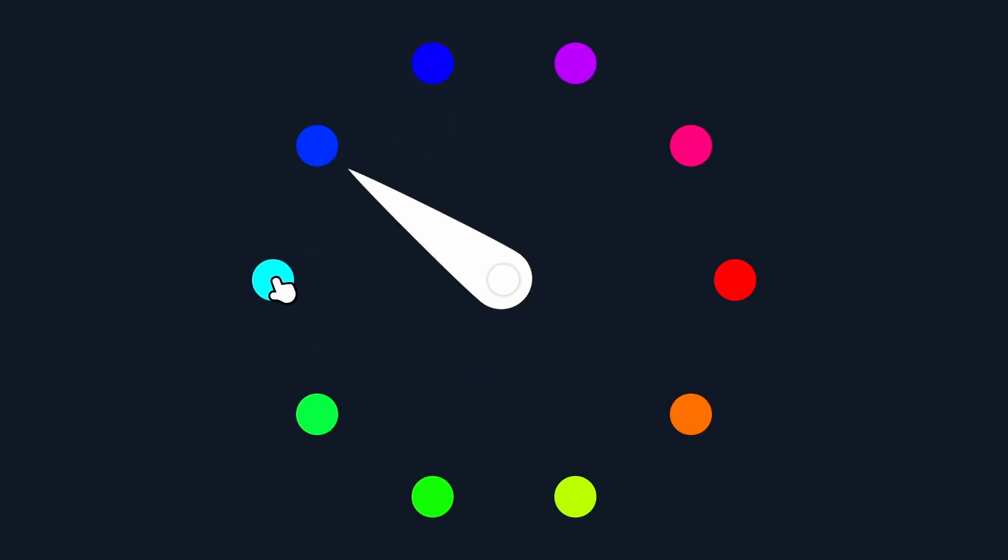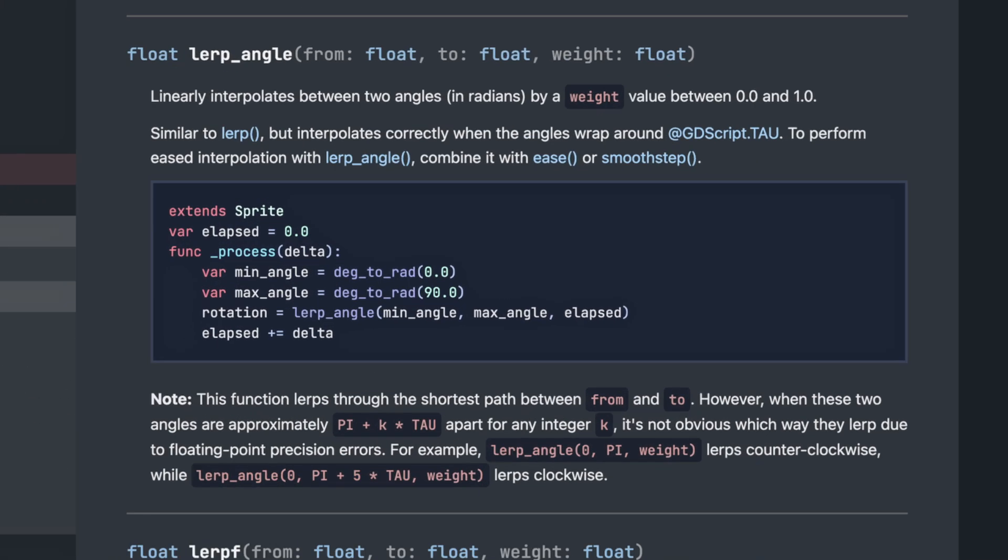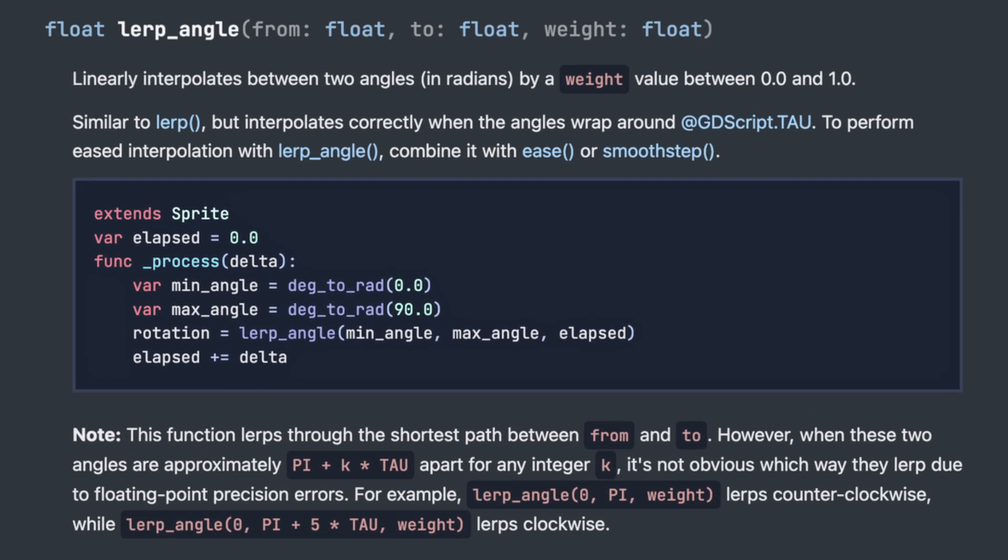To solve this issue, we just need to change one thing. Instead of calling lerp in our tween, we can call lerp_angle, which is another Godot tool made specifically to update angles smoothly, and that will take care of that kind of problem.